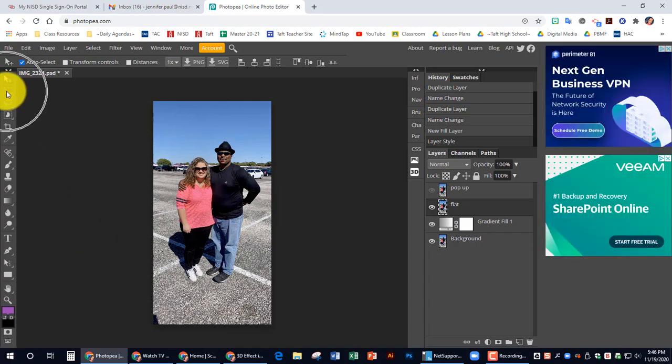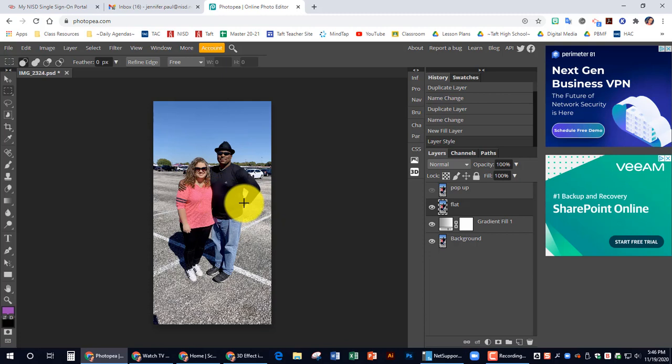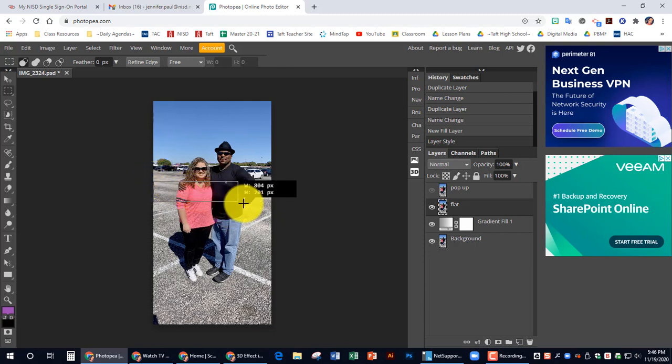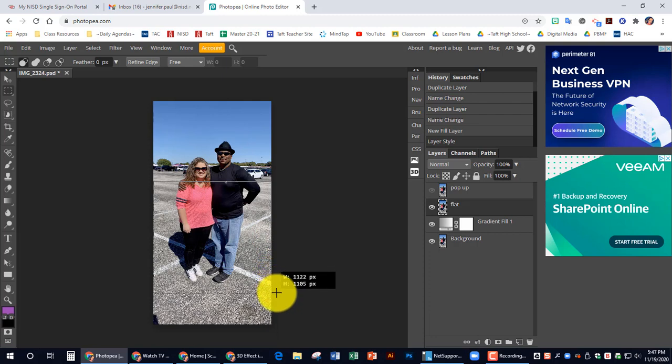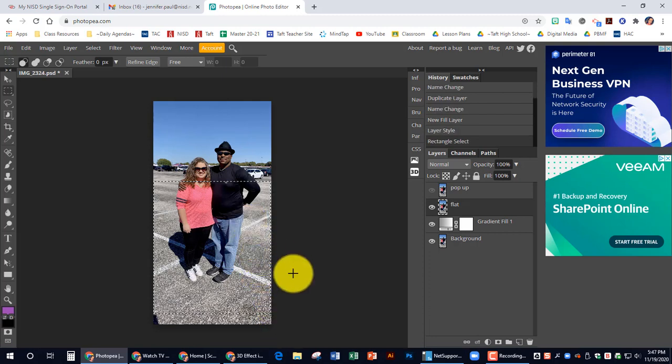So we're going to select now our rectangle tool. And we're going to drag out what we want. I'm just going to drag about half of it down, about like this.